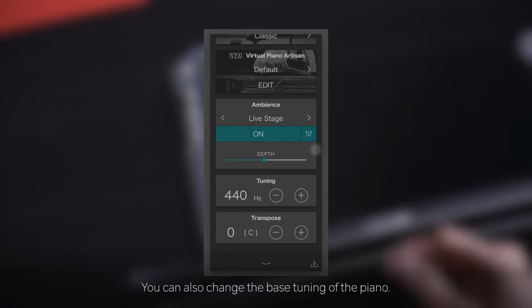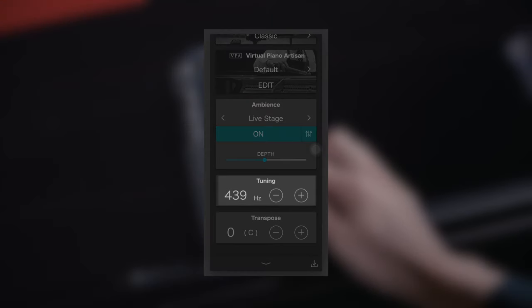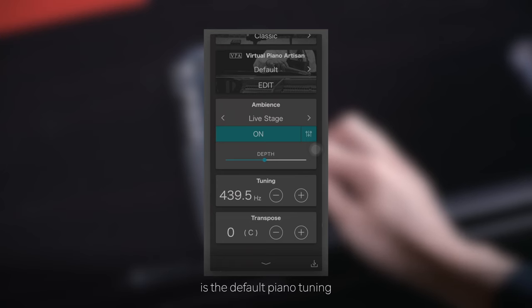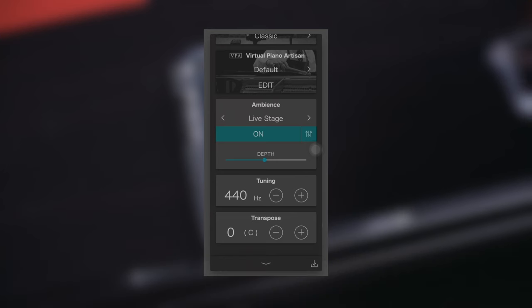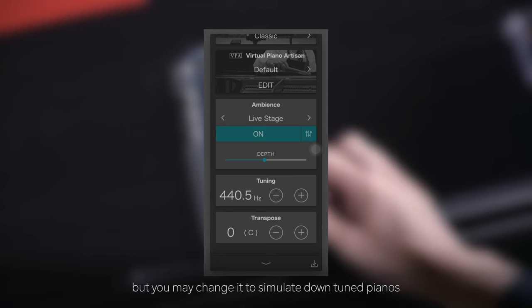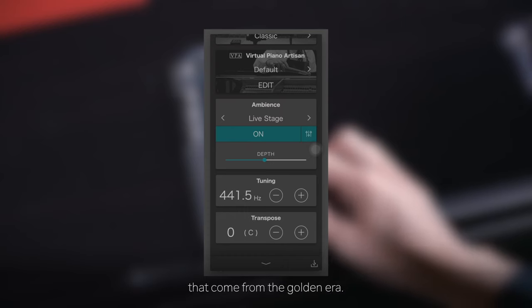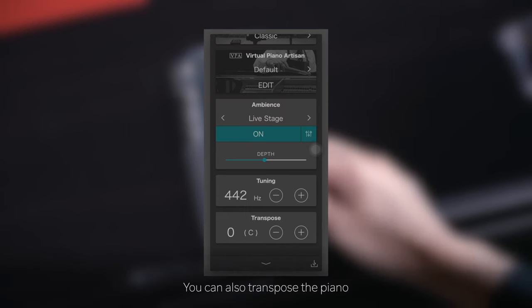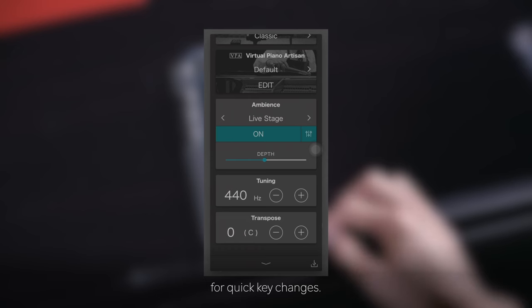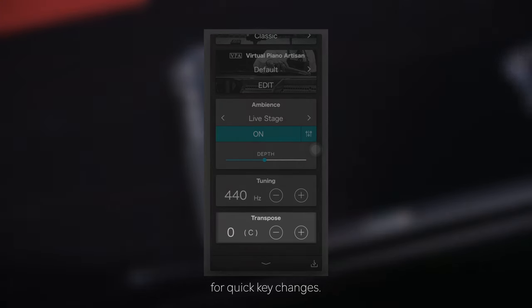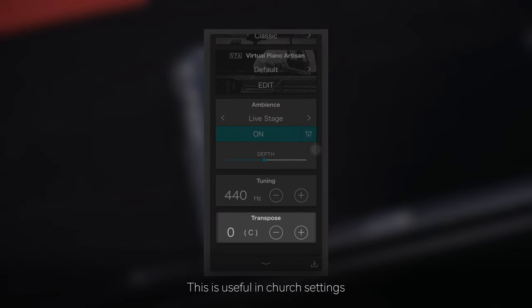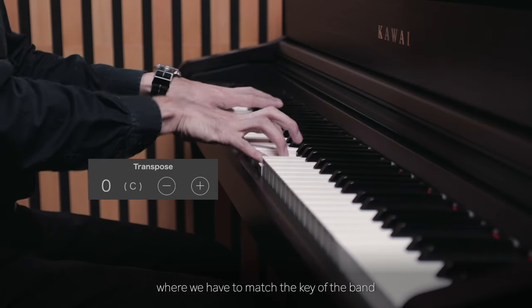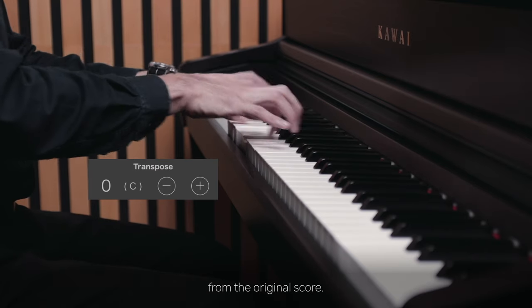You can also change the bass tuning of the piano. 440Hz is the default piano tuning, but you may change it to simulate downtuned pianos that come from the golden era. You can also transpose the piano for quick key changes, which is useful in church settings where you need to match the key of the band from the original score.